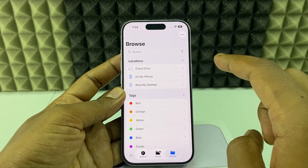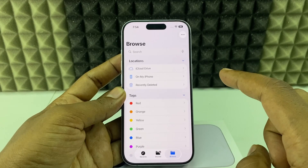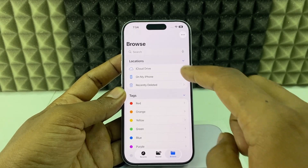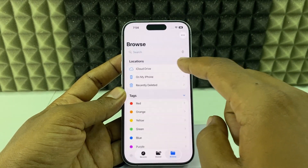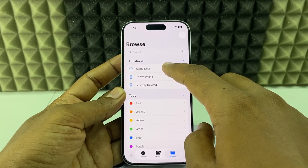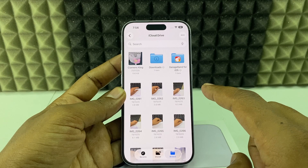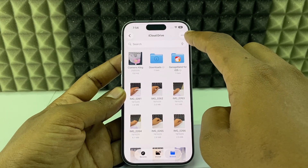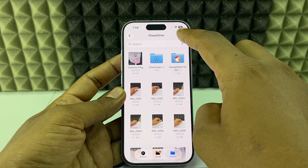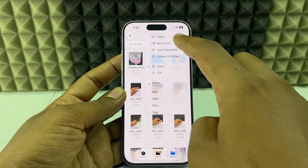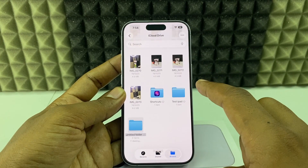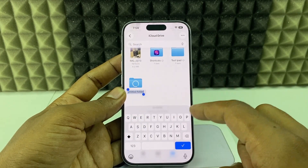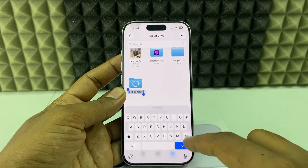If you want to create a folder on iCloud, make sure you have internet or Wi-Fi turned on. Open iCloud and do the same — click the three dots, tap 'New Folder', and give it a name.